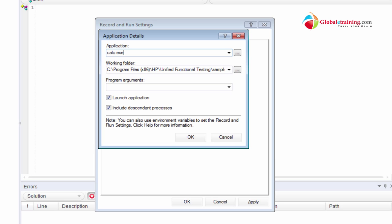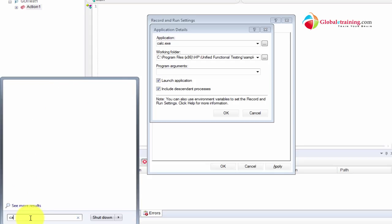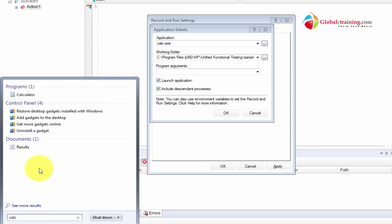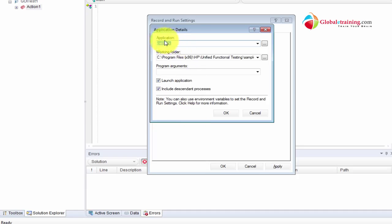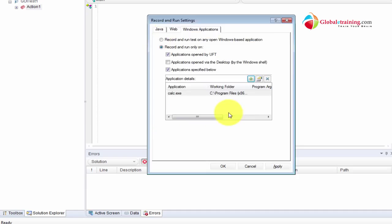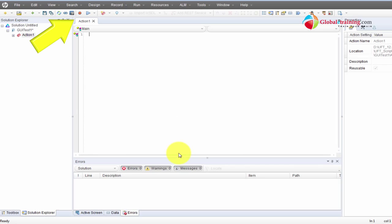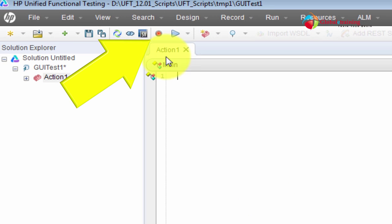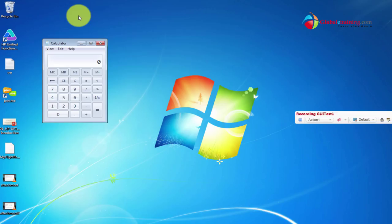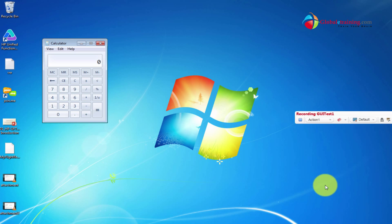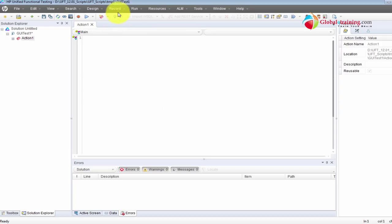If I do Start > Run and type 'clc', I get the Calculator prompt — that means the system recognizes it. I'll key that in, click OK, and make sure it appears in the list box. I'll apply and click OK. Now let me start recording — I'll hit the Record button or F6 — and the Windows Calculator has started. I just want to demo the process of starting an application, so I won't record anything. That's one way.